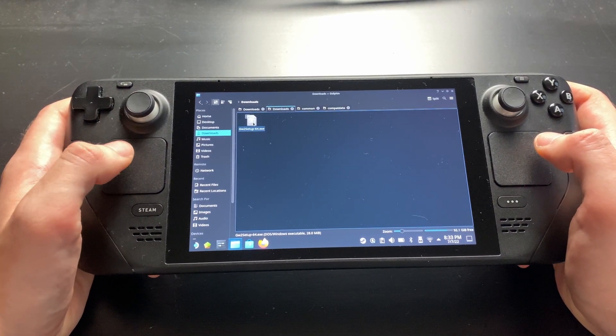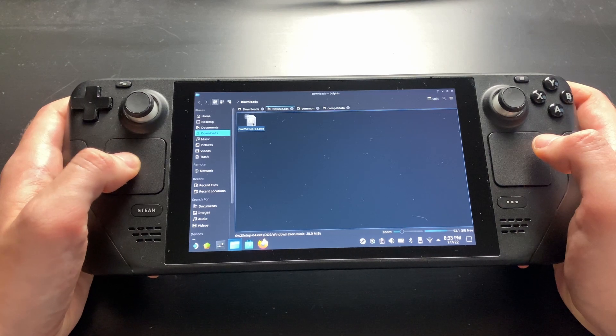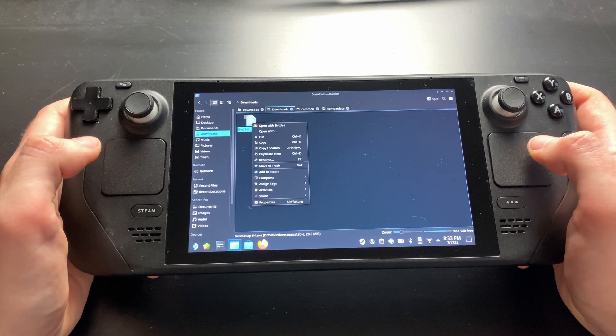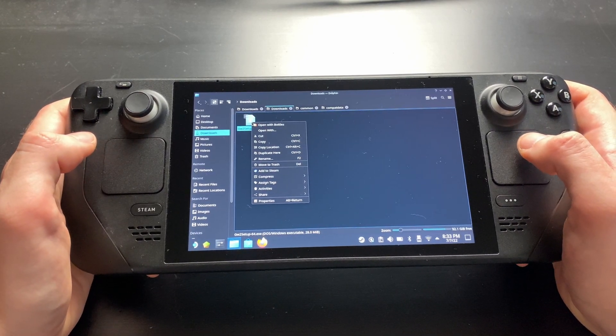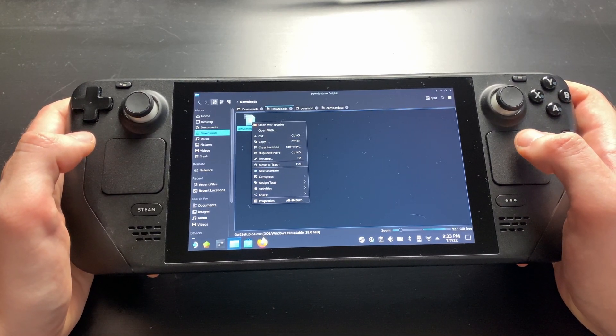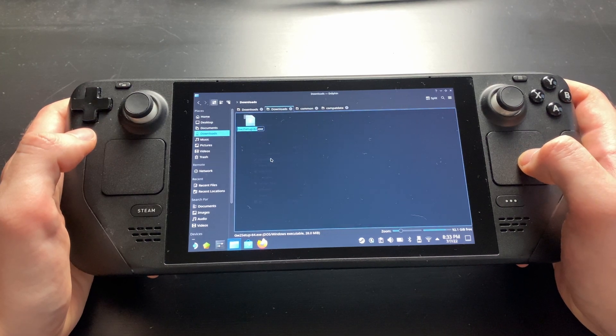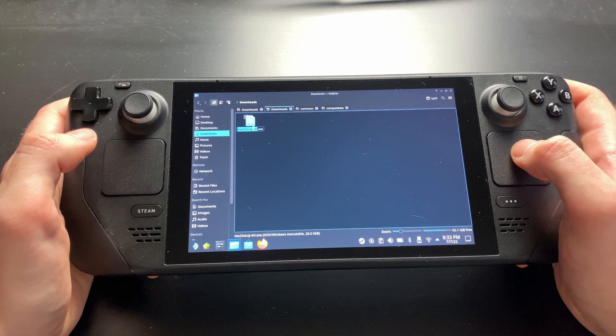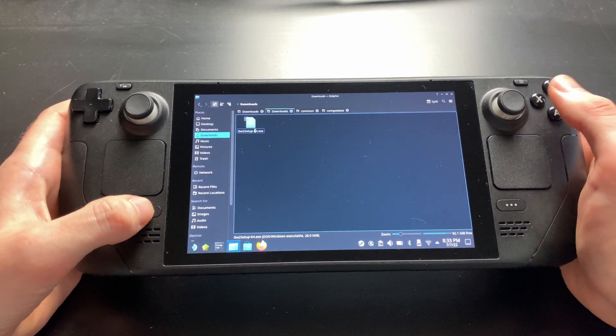Now we'll rename the file so it no longer thinks it's a setup but a game client. Just delete the setup from the filename so you're left with GW2-64.exe.